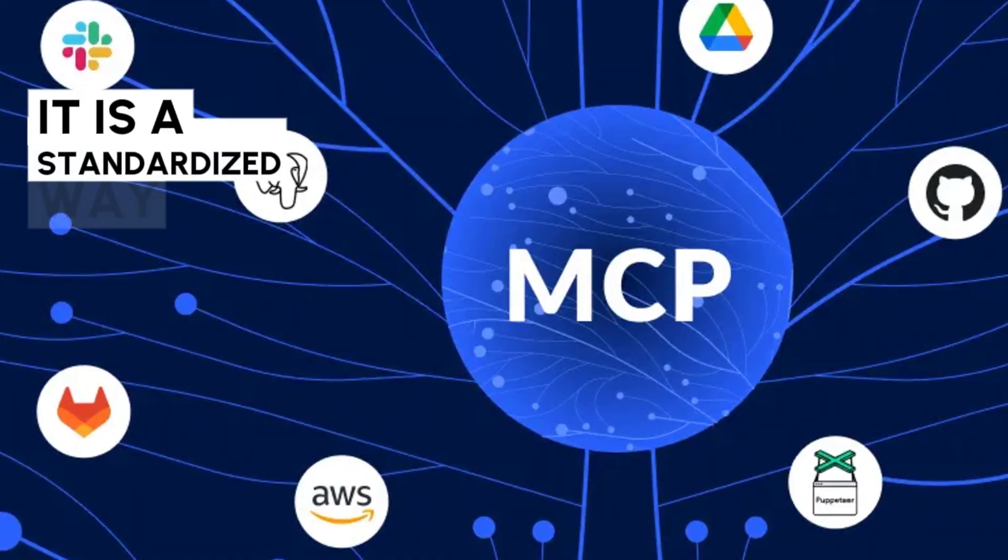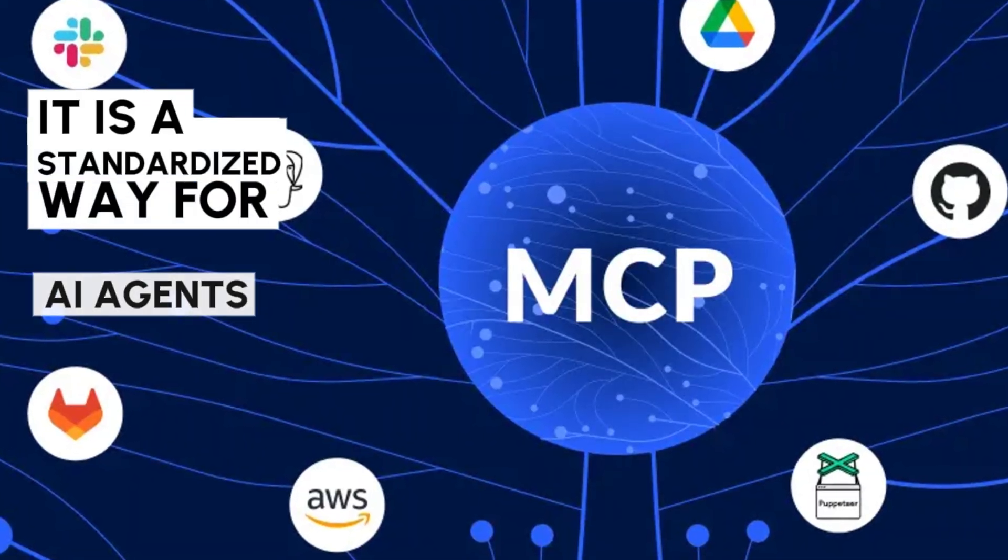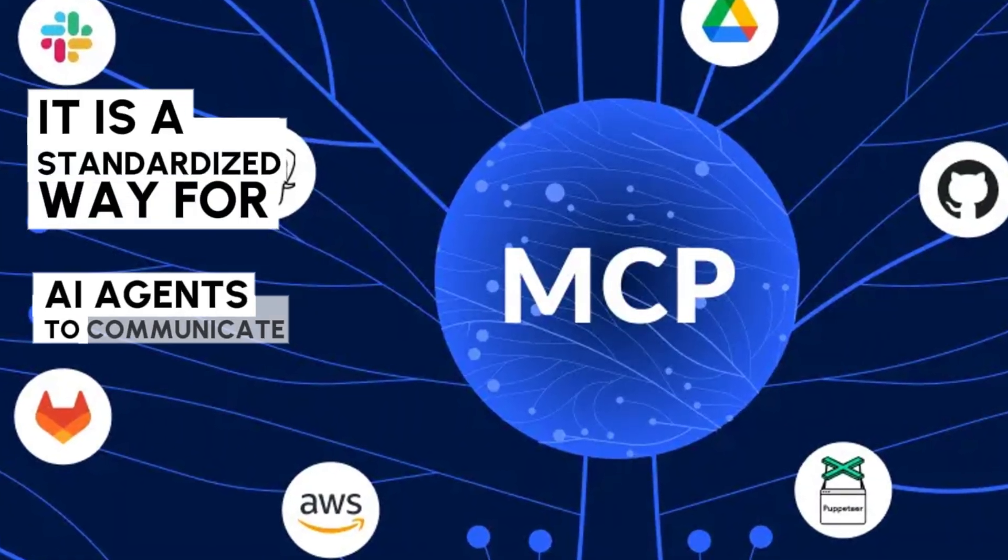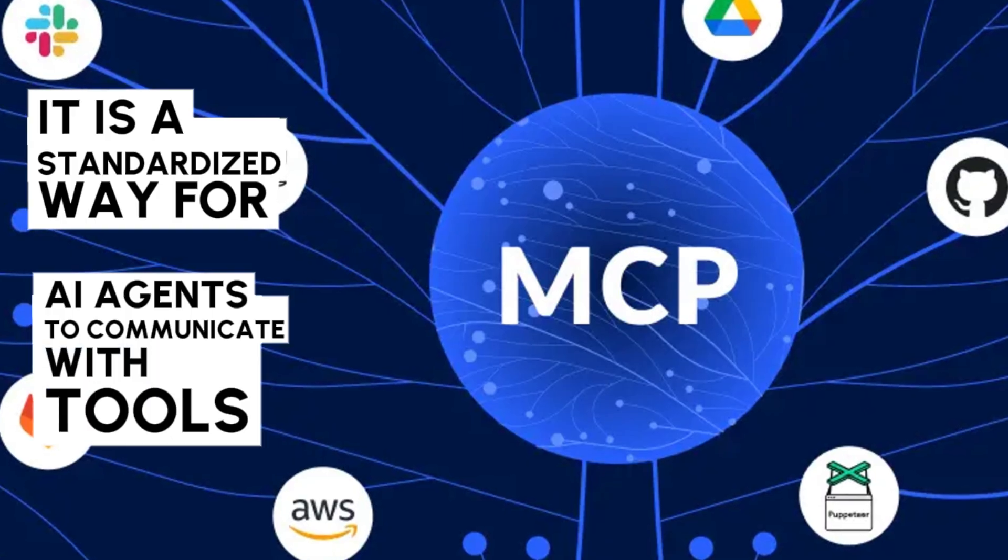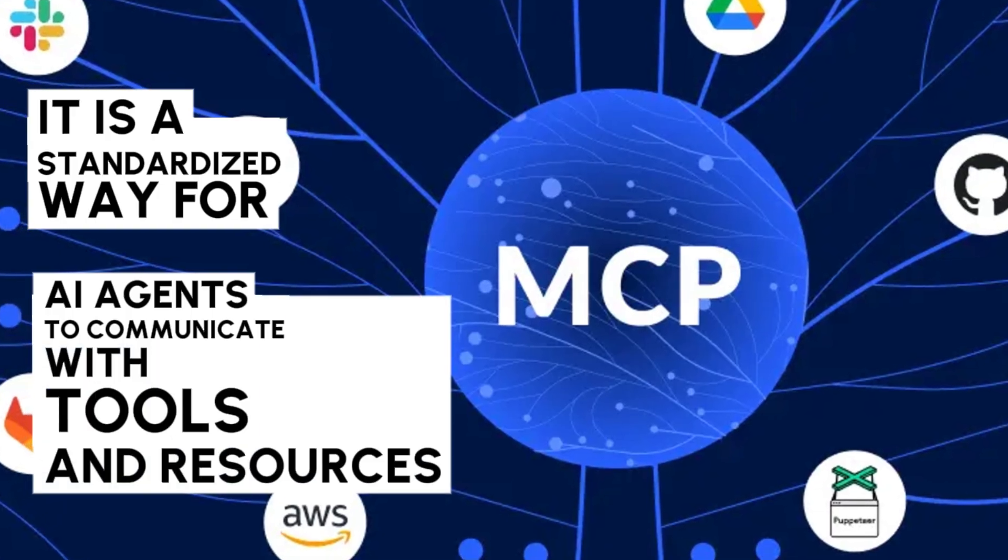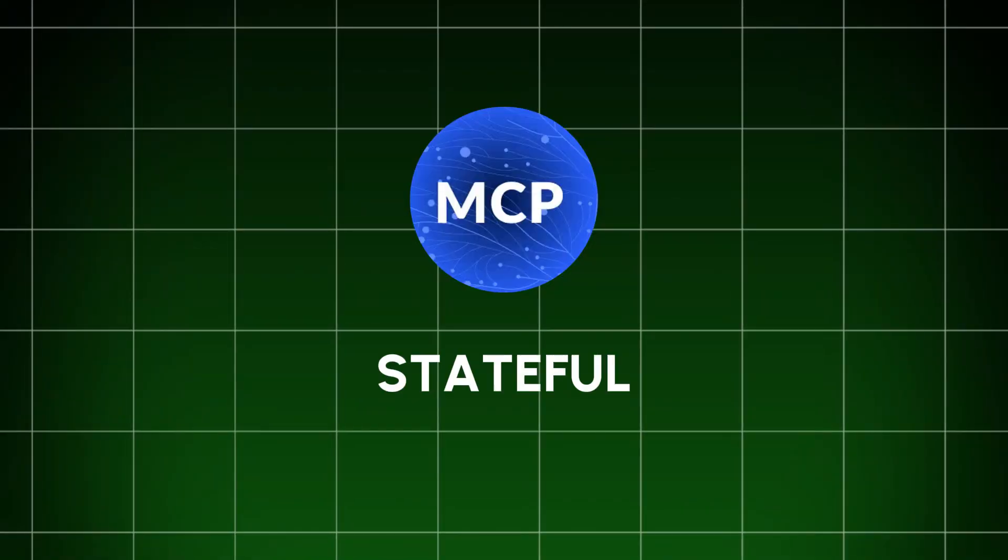There comes MCP to your rescue. MCP's actual definition: it is a standardized way for AI agents to communicate with tools and resources. Its features differ. It is stateful. Once you have an AI agent connected to an MCP server, it will remain forever. You won't need to reestablish every time.